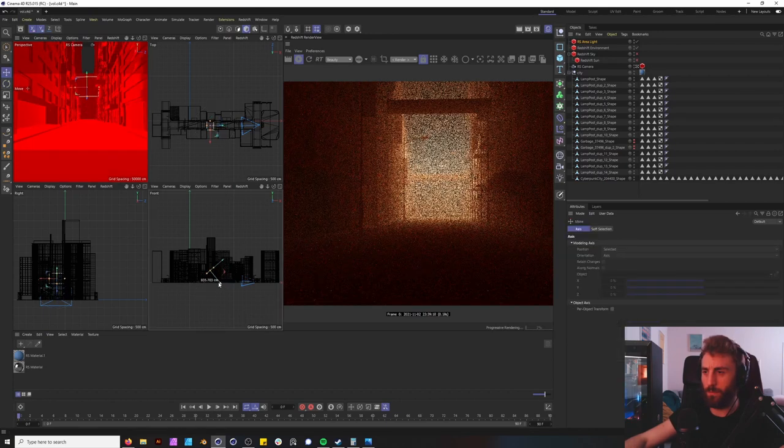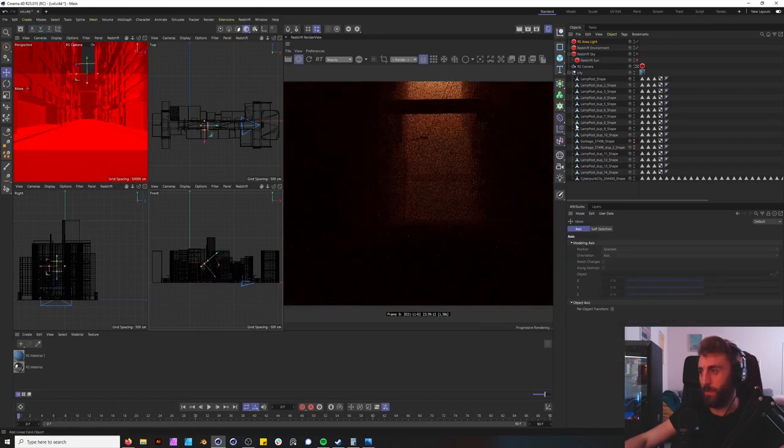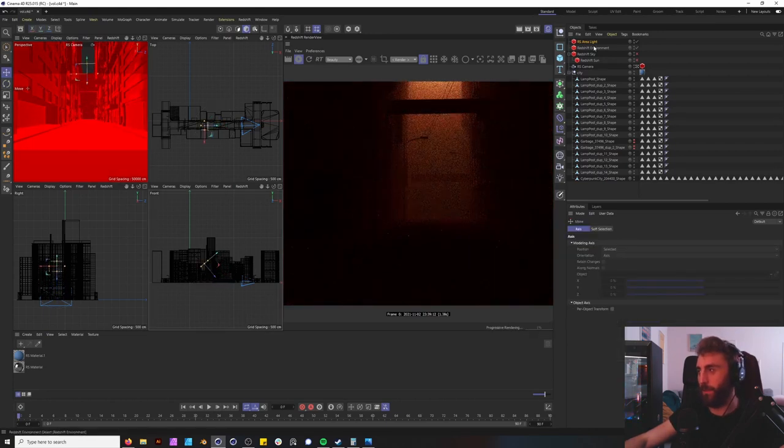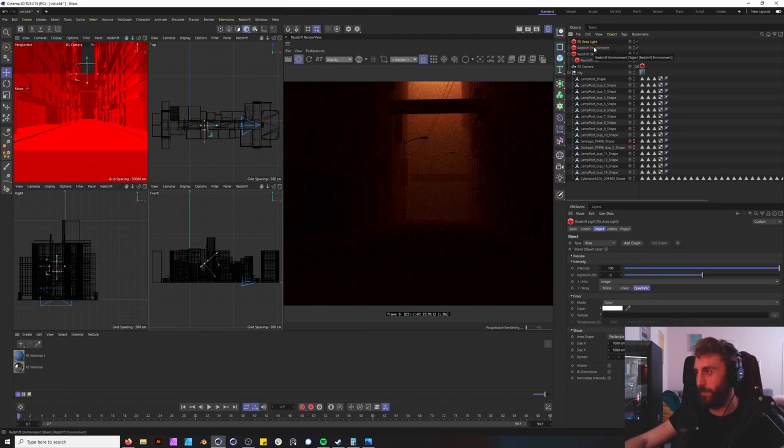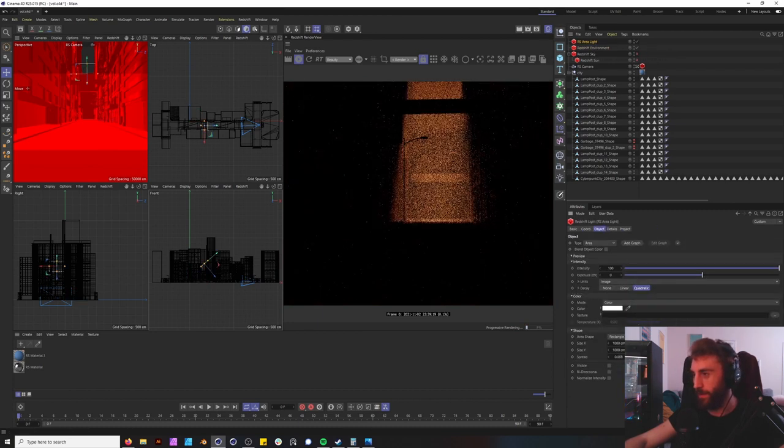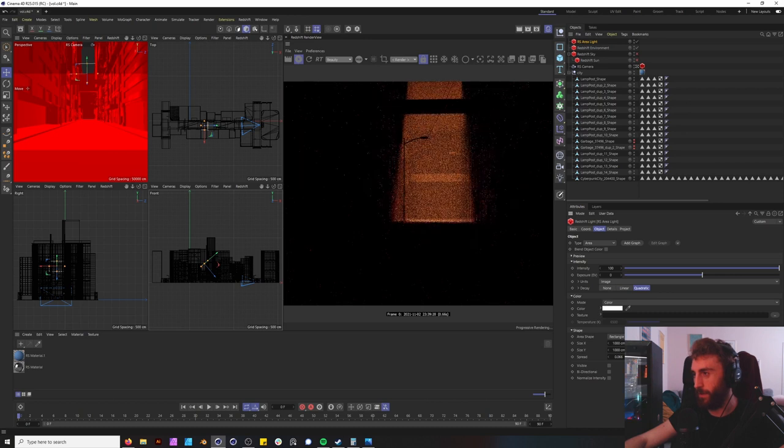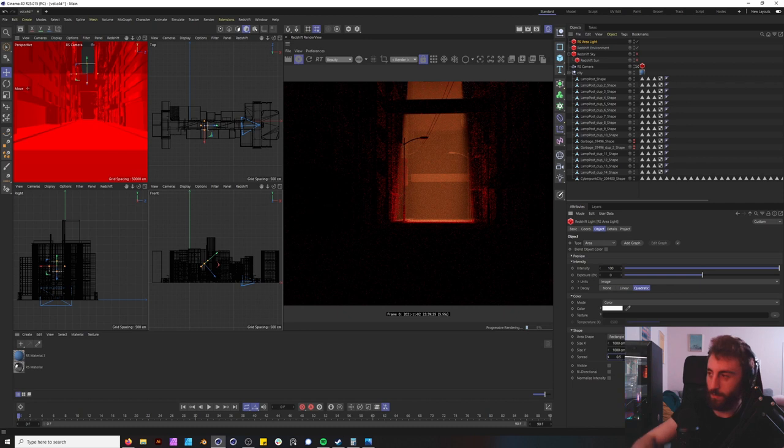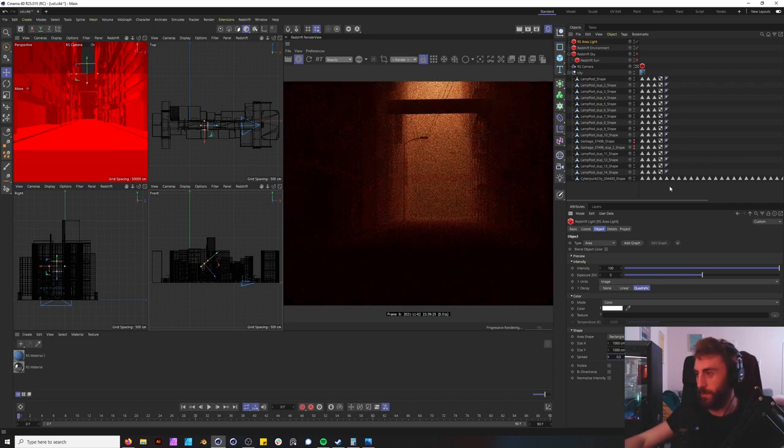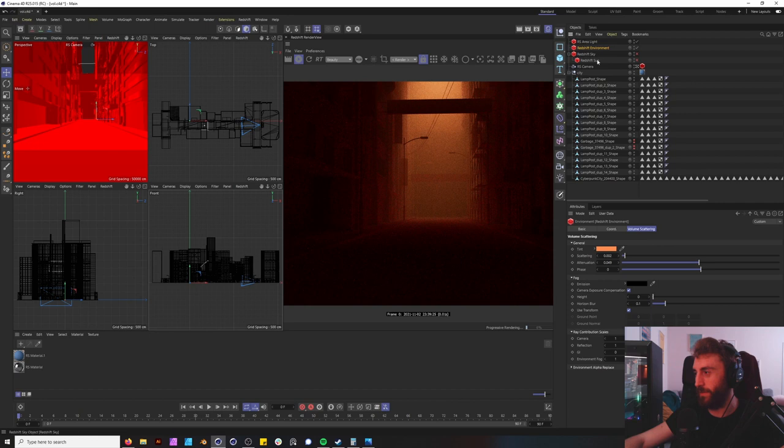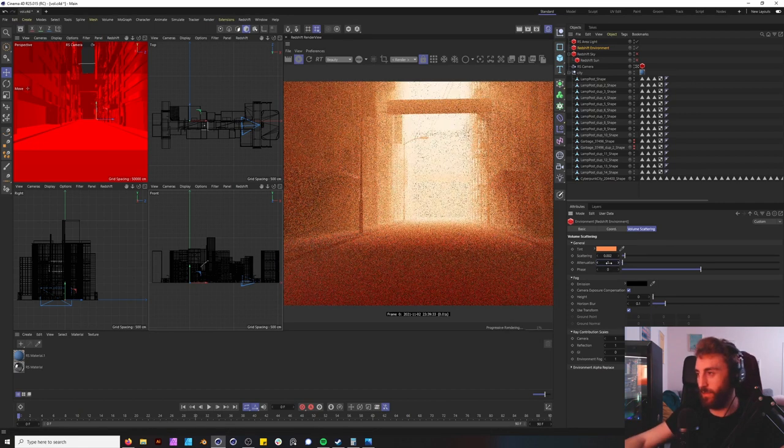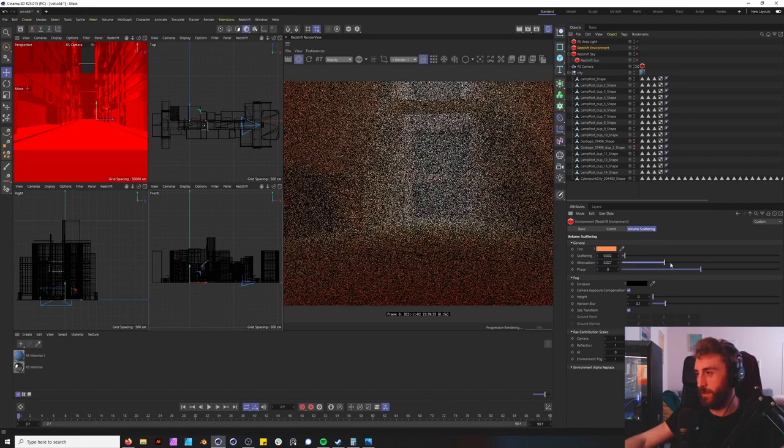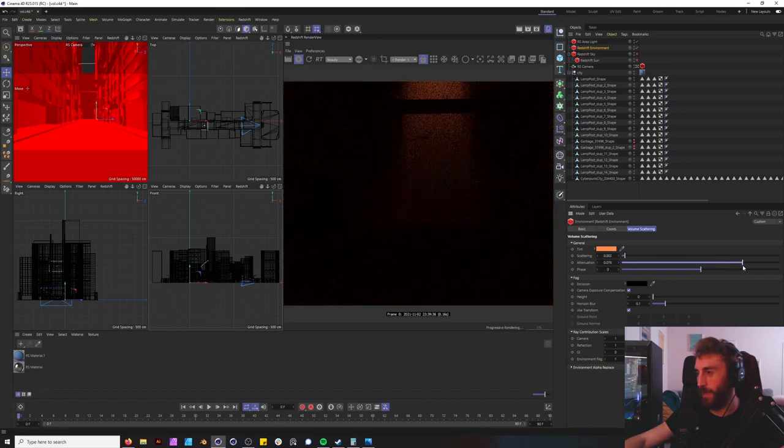Come up. And this is another example of how the attenuation is going to work. So if we bring down our spread to 0.5, I get this almost like spotlight effect. And our attenuation to zero.